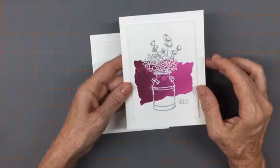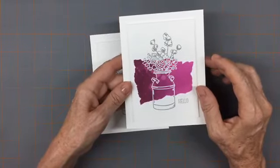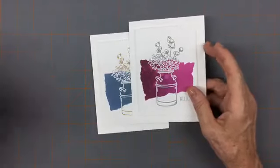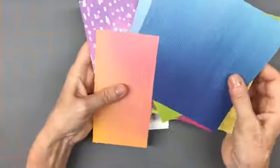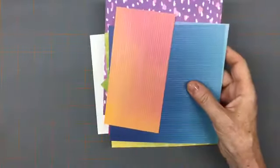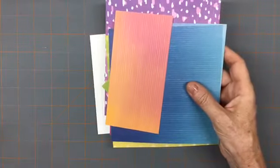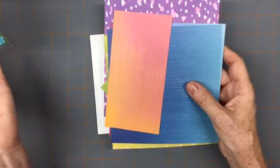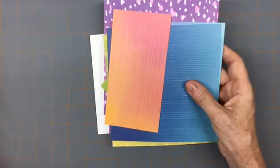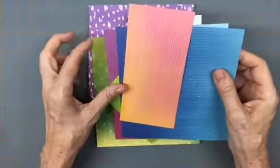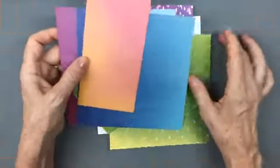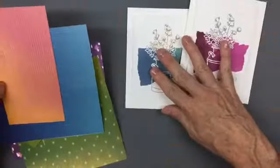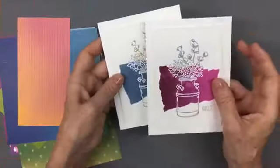Today I'm going to show you what that little shortcut is, and it involves using paper that already has ink blending done for you. This paper is from a pack called Artistry Blooms Designer Series Paper, and it has several sheets in it that will work really well for this swath of color.